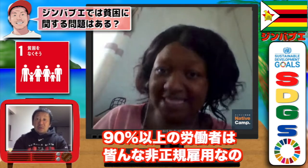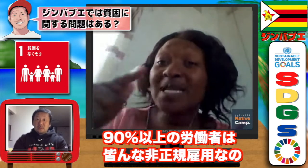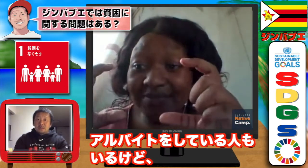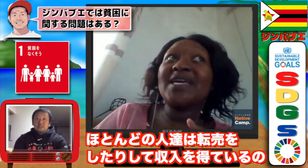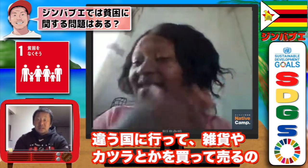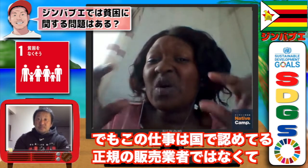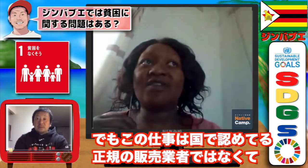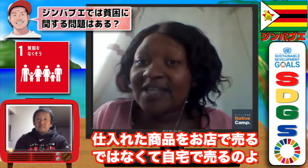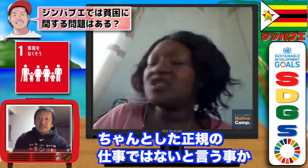Yes, 90% of the people are unemployed — not formally employed. Maybe it's like a part-time job. Most people survive by buying and selling, traveling to other countries — buy here, sell there, like import-export. But this is not really recordable for the country, because people buy and sell from their houses. It's not like a proper job or a proper business.